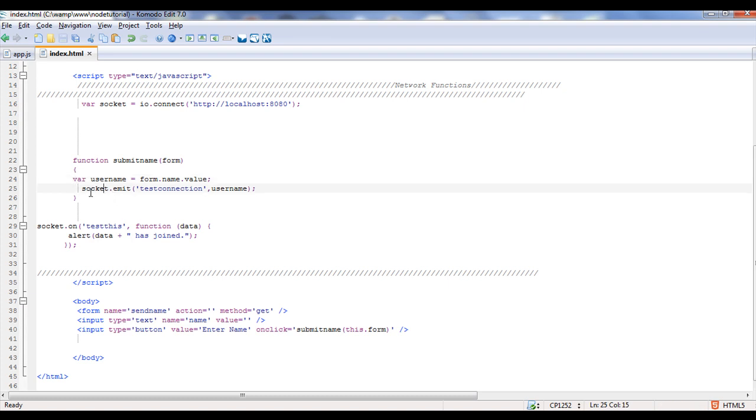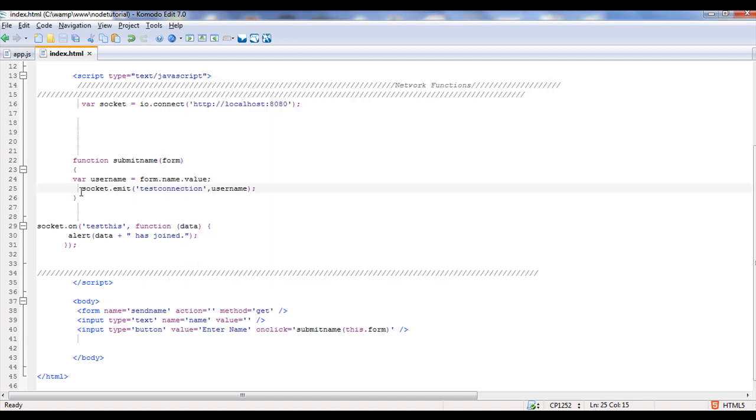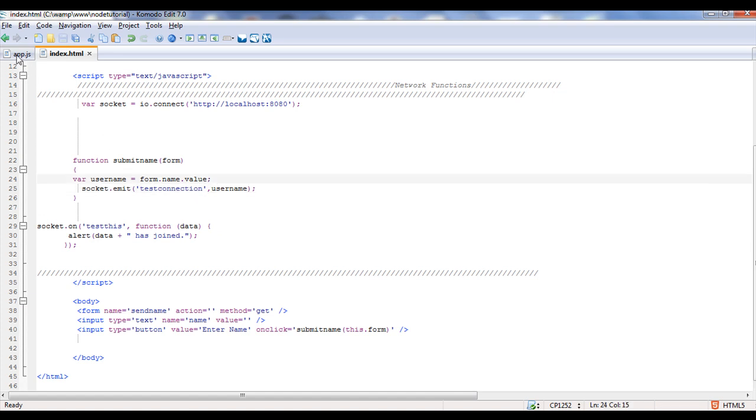Like before, we're going to send, before whenever we would refresh the page, it would automatically send the socket.emit. Well, I made it to where only when you hit the submit button, by clicking, is it going to actually send anything to the server. The only connection you're going to see is a heartbeat after that, where it's just double checking on the client to make sure it's still there, as long as you don't hit that button. So when I hit the button, it's asking the server to pull up the function TestConnection and send this username.